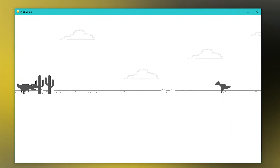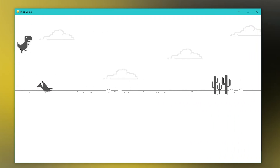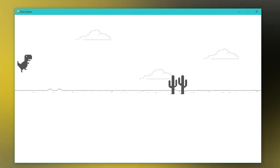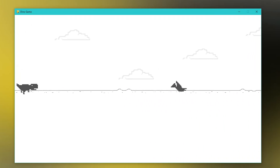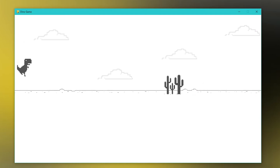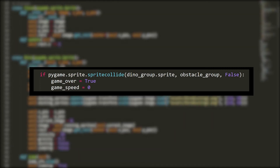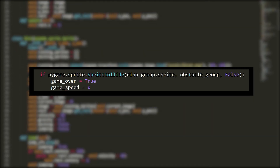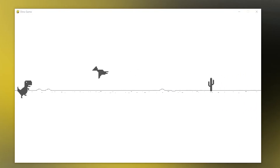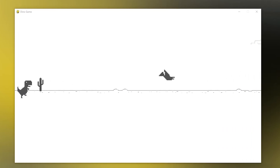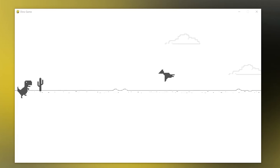However, right now I can obviously run straight through all of the obstacles, which is not what I want. To solve this I checked for collisions with some simple logic. As you can see, when the dinosaur collides with any obstacle the screen freezes and we can't continue.